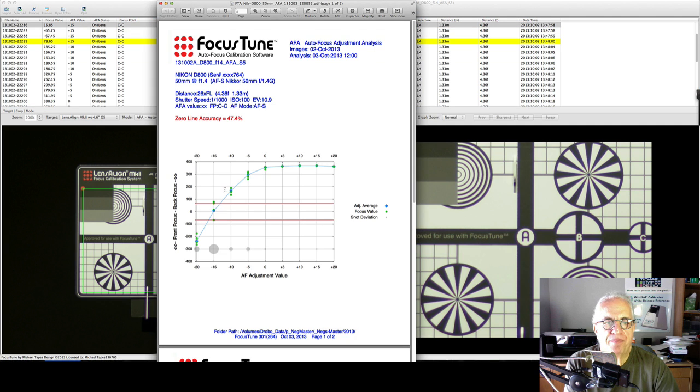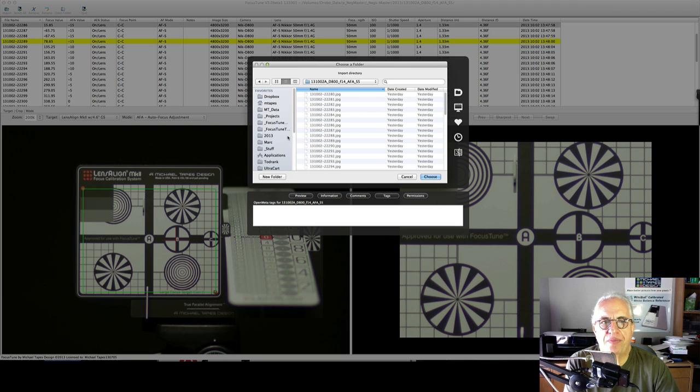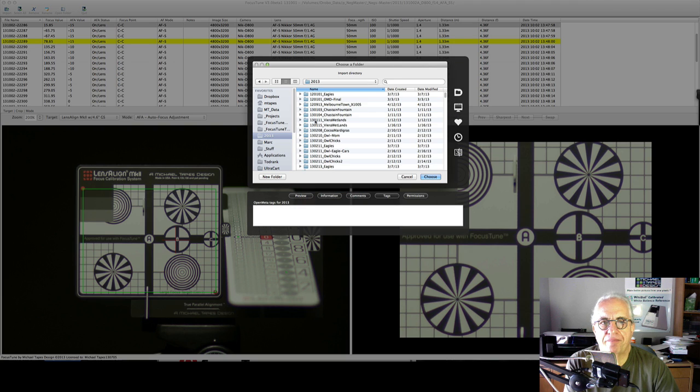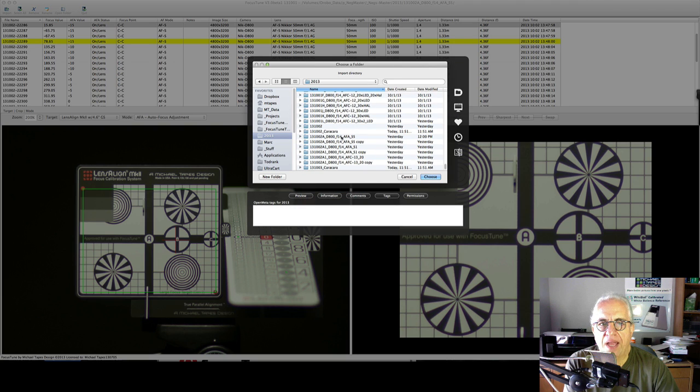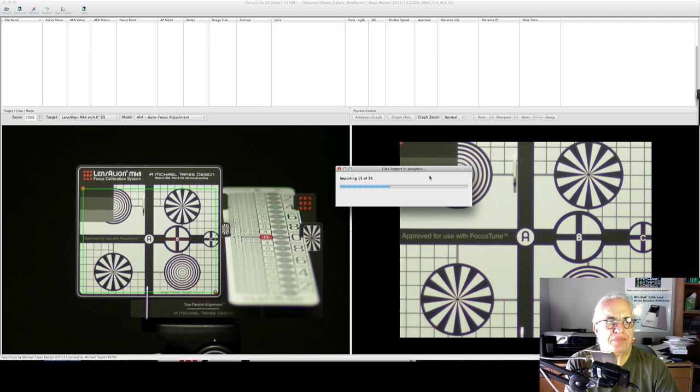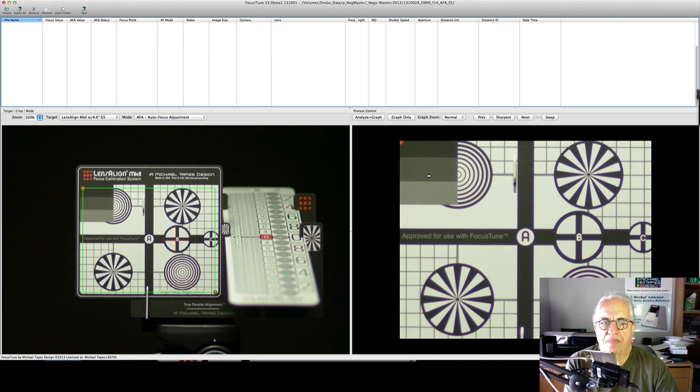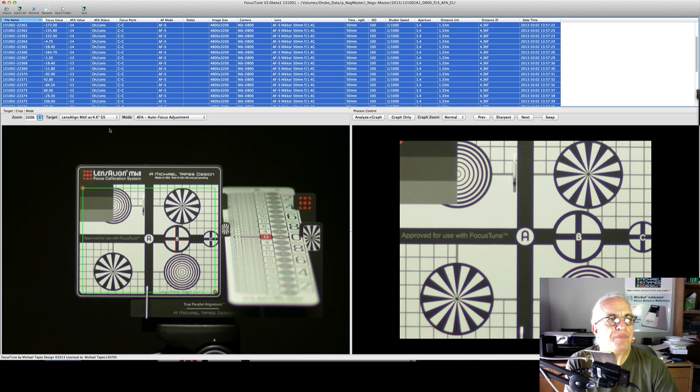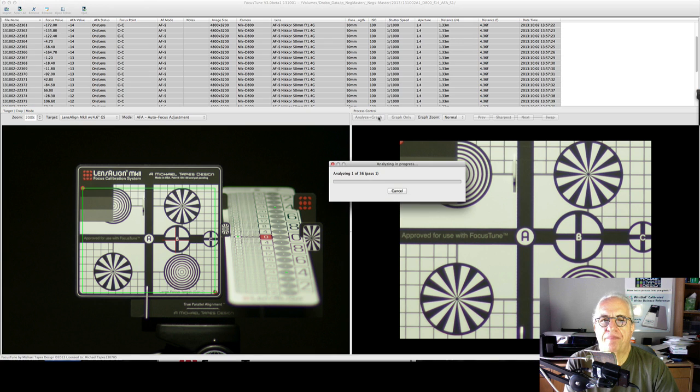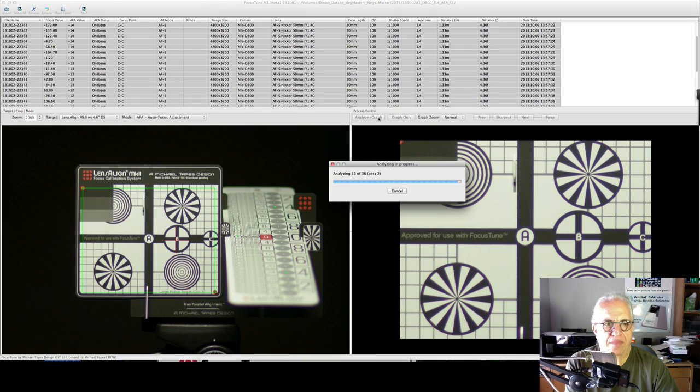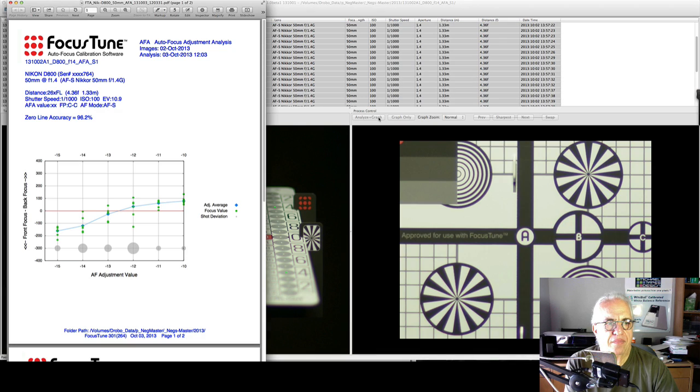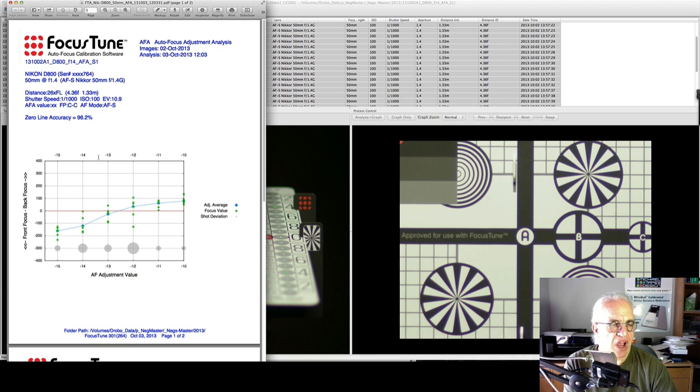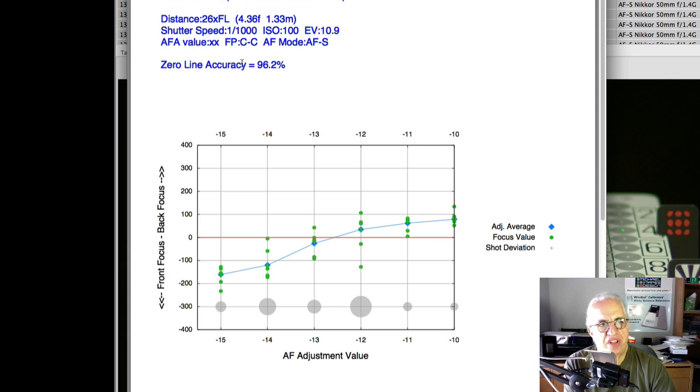And that was this session here. We're not going to have to redo the crop because the camera hasn't moved. Press analyze and graph. And we get our graph, and notice the zero line accuracy has turned blue. It's not red. We have a zero line because it now has enough shots where it can determine that this is a proper zero line.